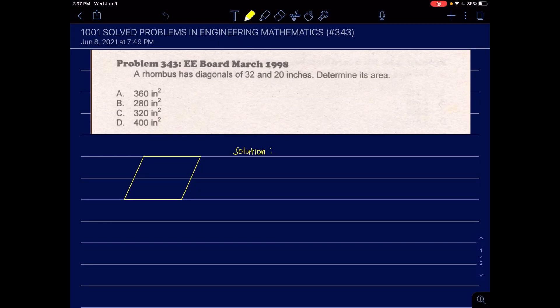Number 343. A rhombus has diagonals of 32 and 20 inches. Determine its area. Given diagonal 1 equals 32 inches and diagonal 2 equals 20 inches, the required value is its area. Using the diagonals, we can find the area of the rhombus.